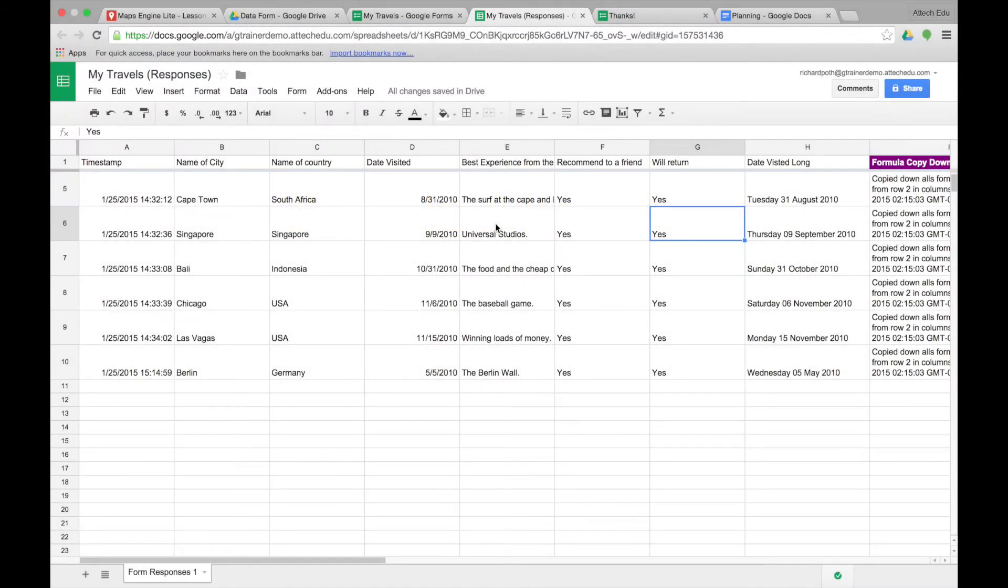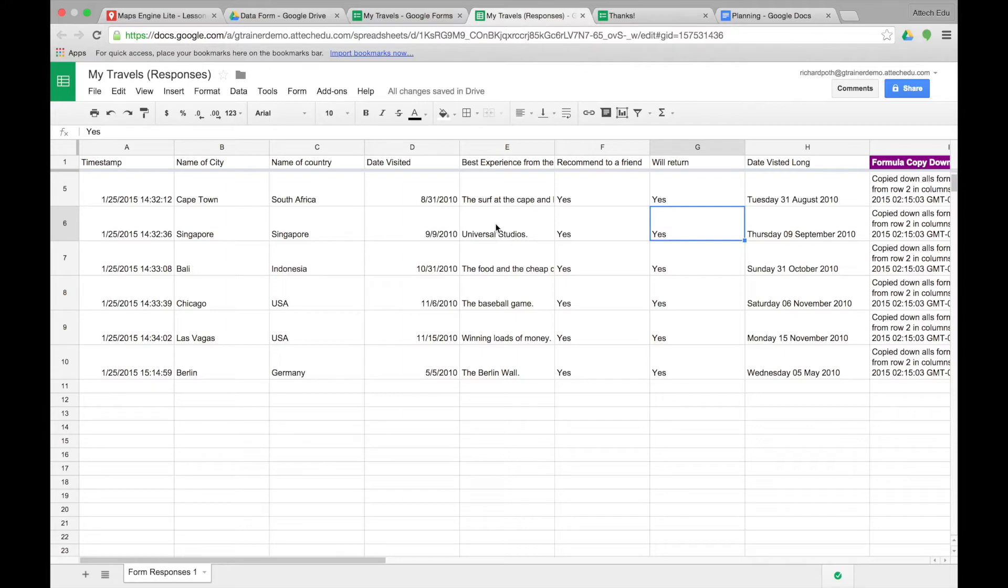This is lesson seven of Maps Engine Lite. In this lesson we're going to import the data into the map that was populated in the previous lessons.